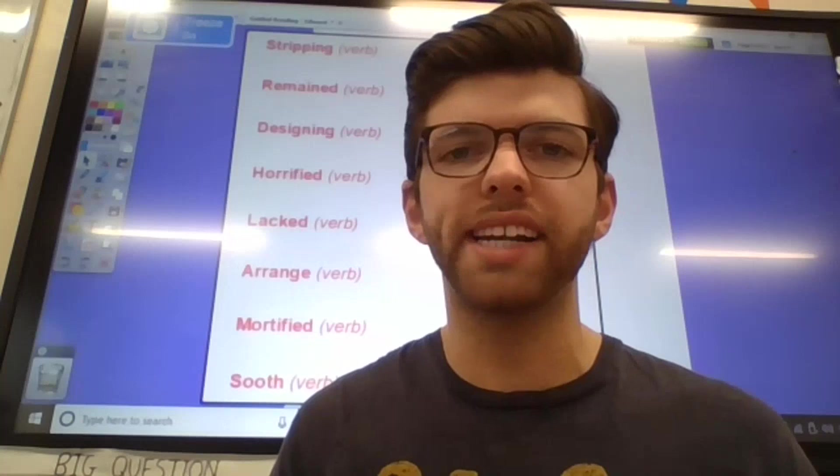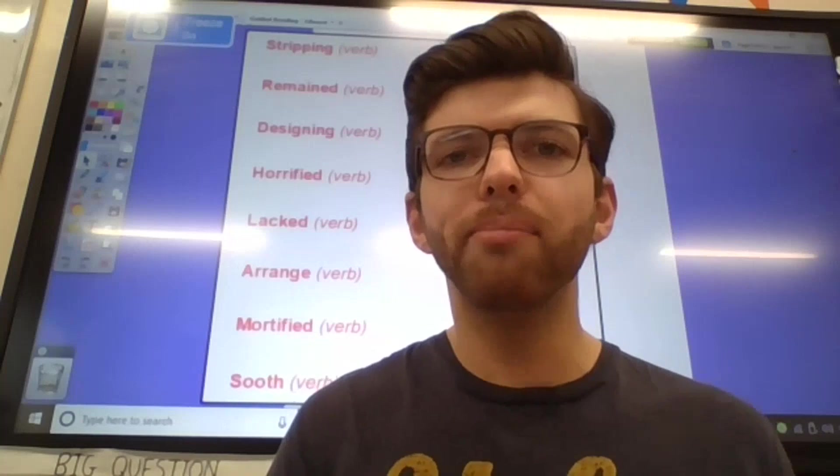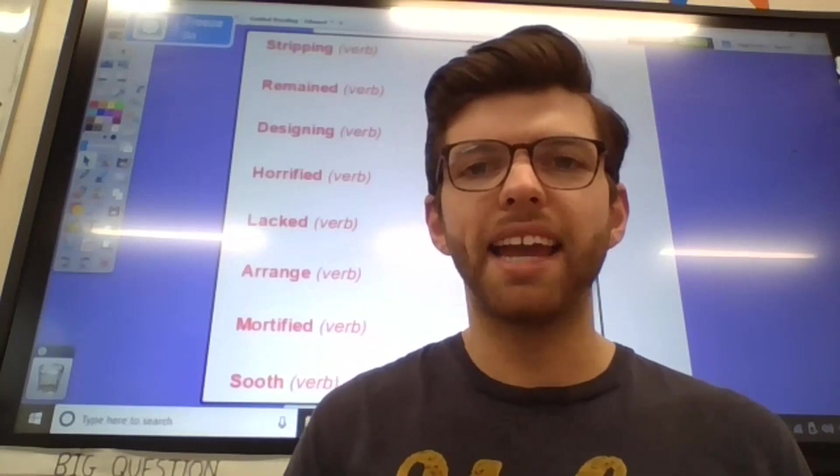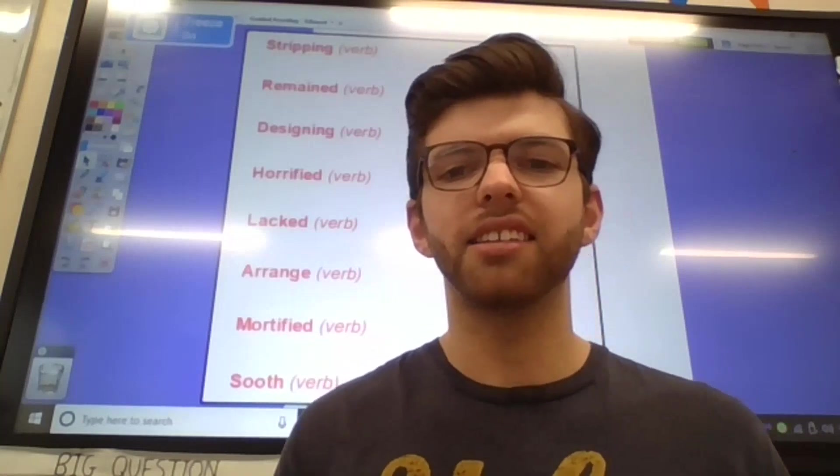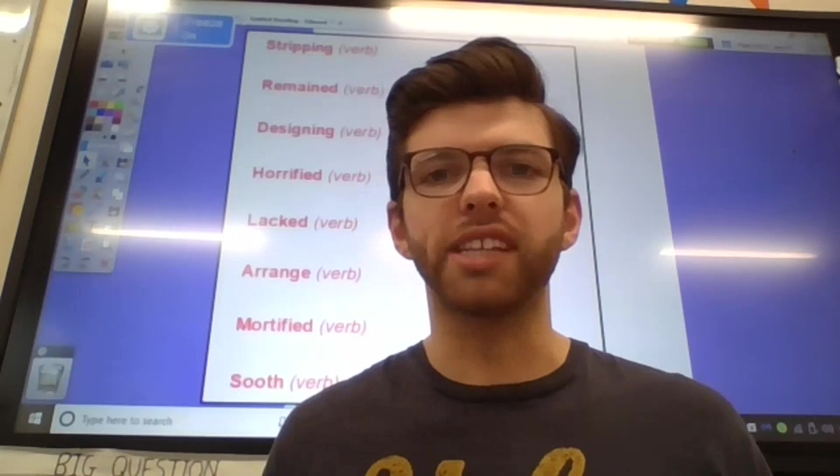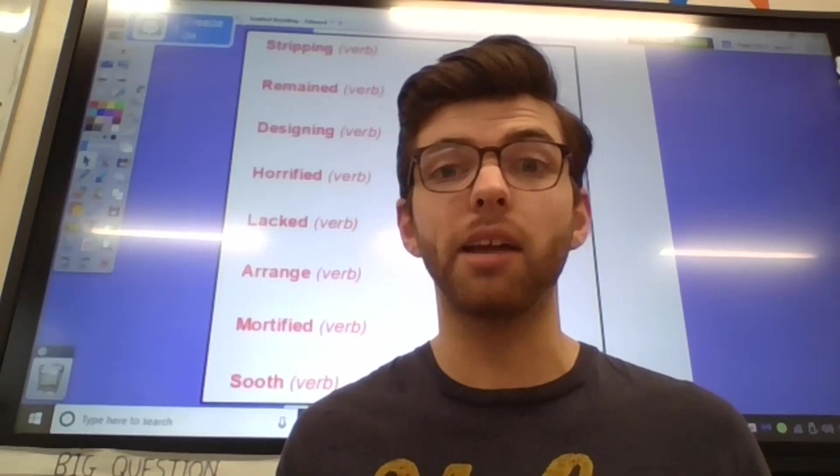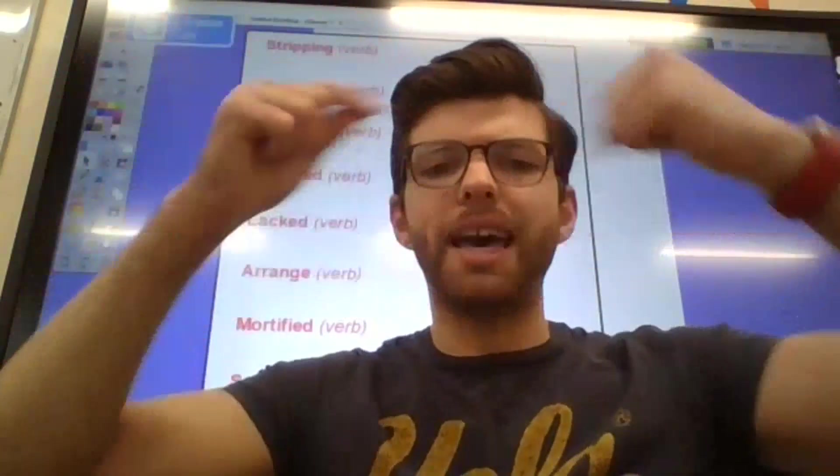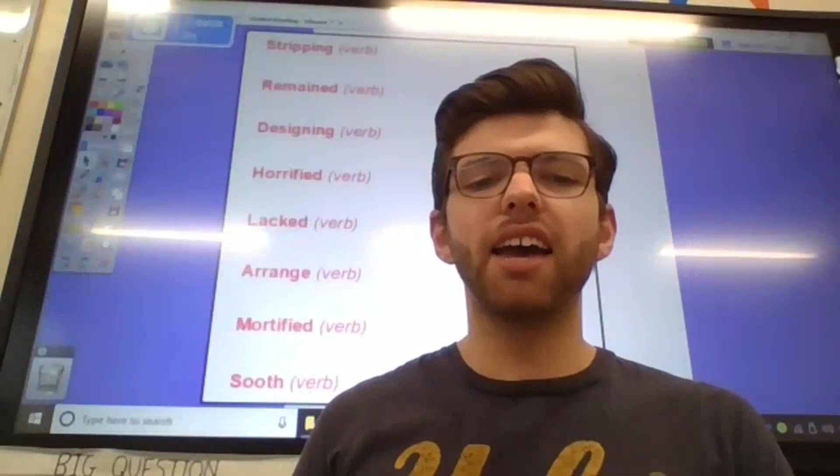Okay. The penultimate word now. Remained. Remained. So, it means to stay or to carry on being. So, imagining we're staying in one place. Remained.